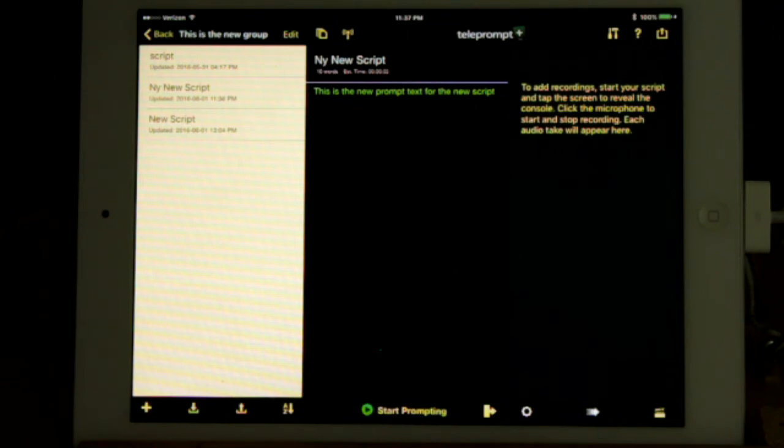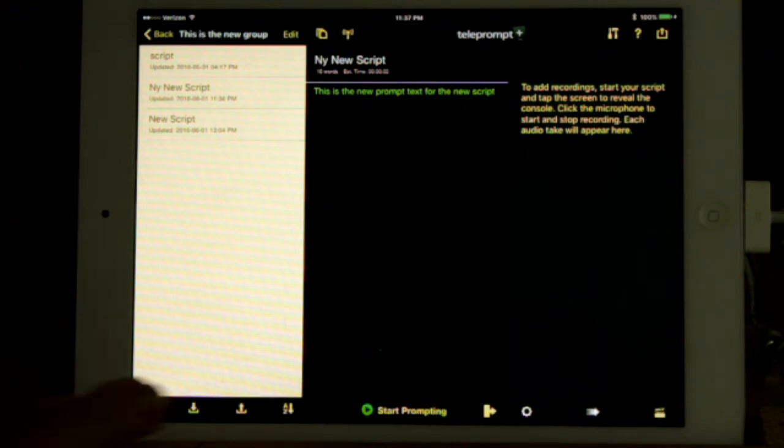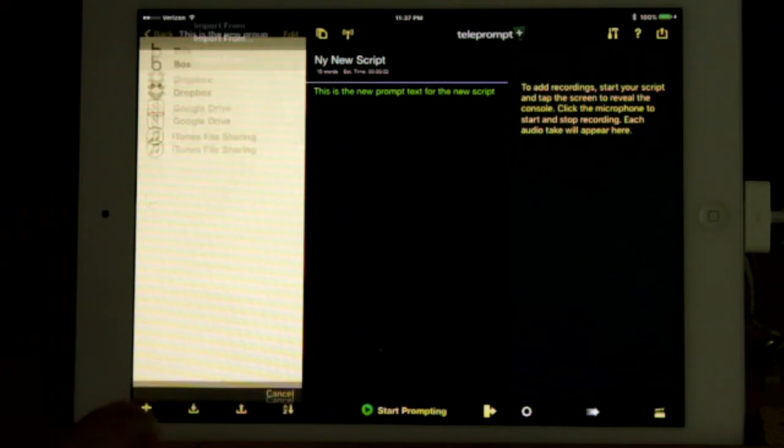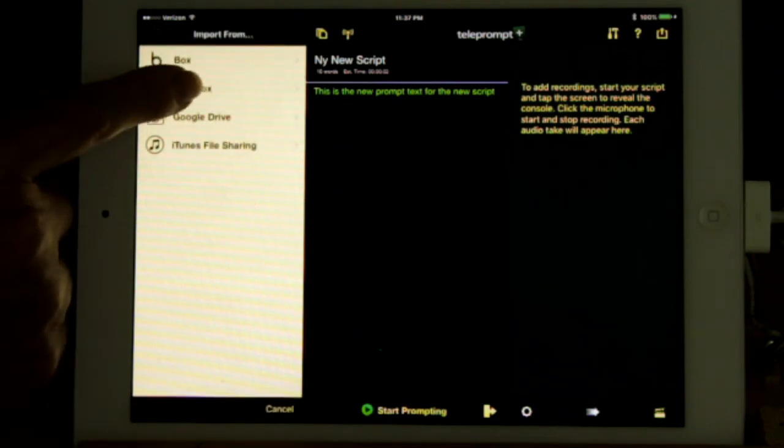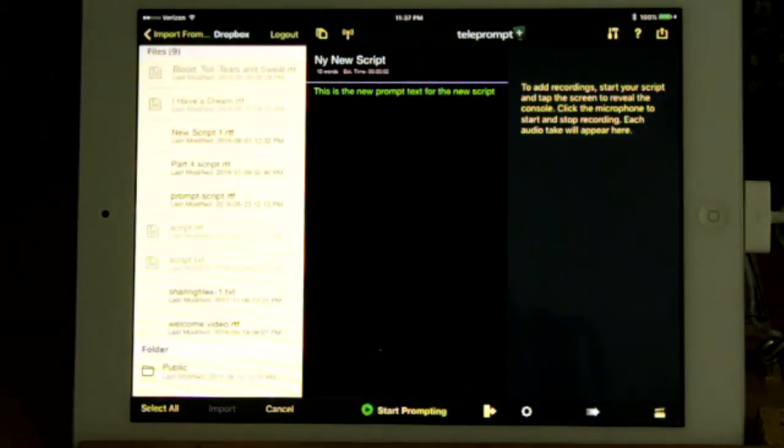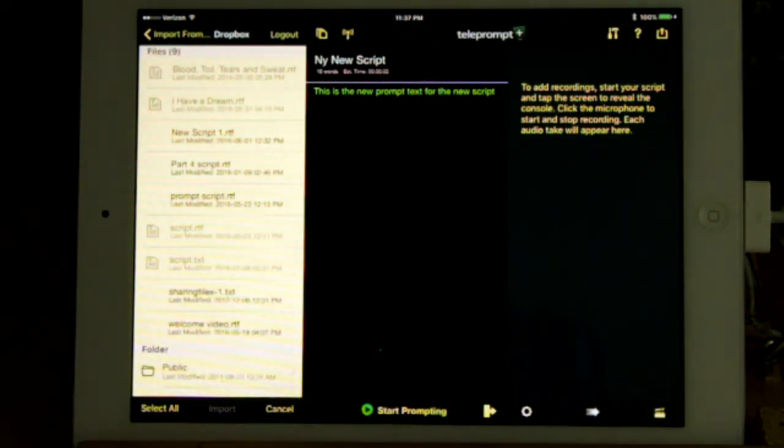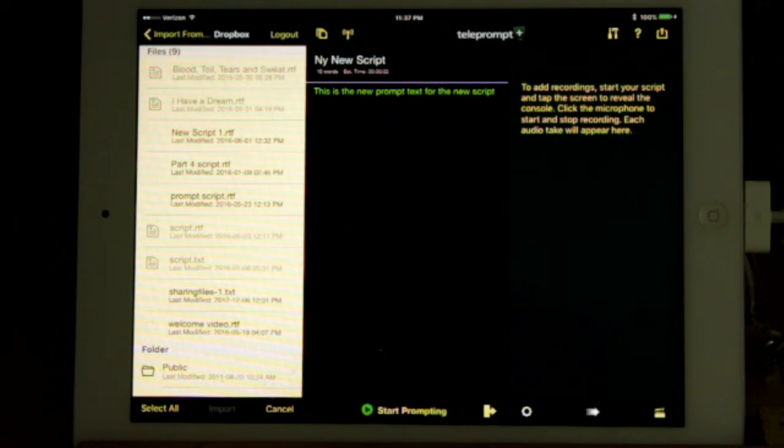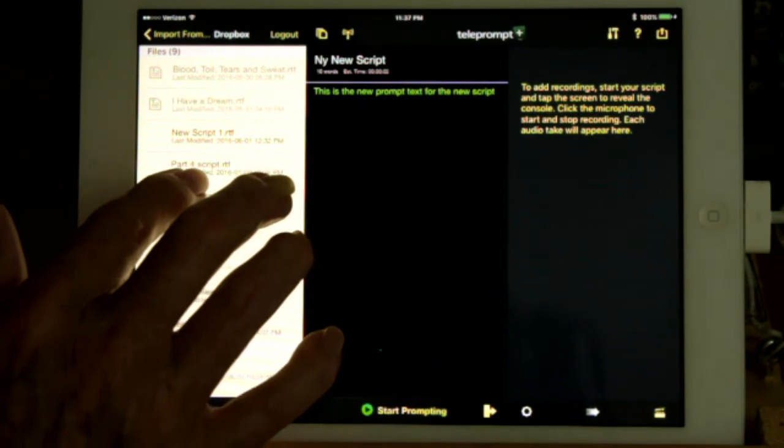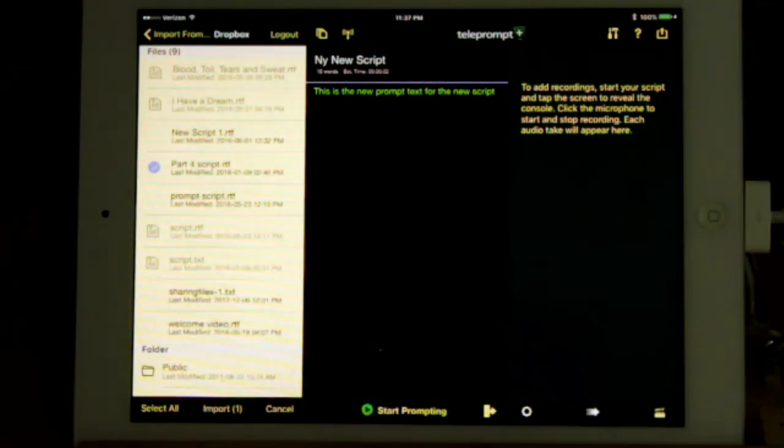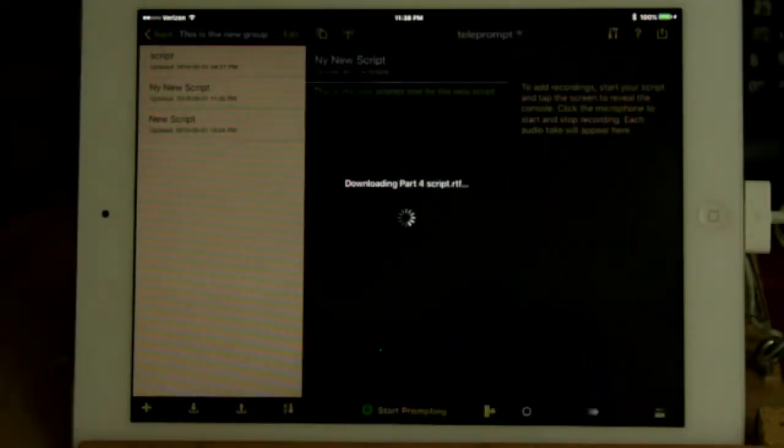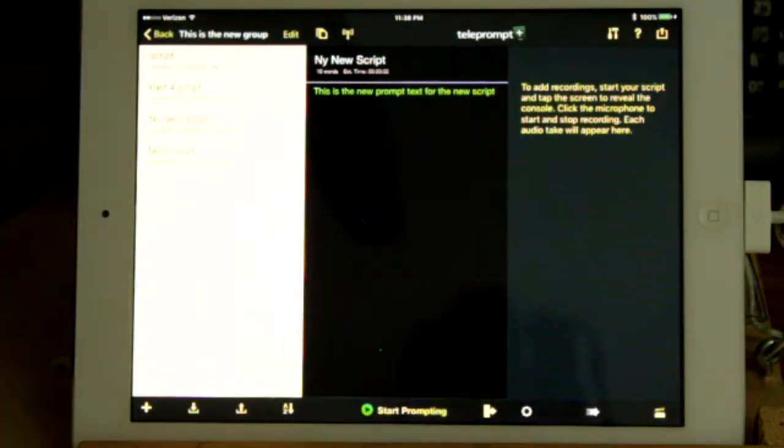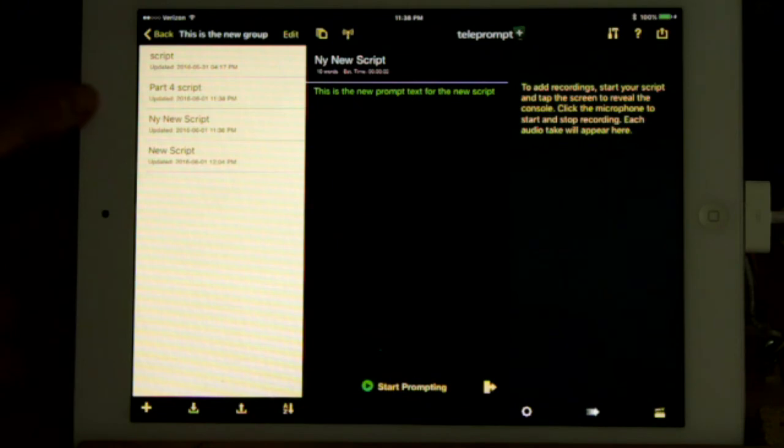To import a script from Dropbox or Google Drive, and I'll use Dropbox, press the import symbol, which is the second from the left at the bottom. Select the source folder, which is the Dropbox. It shows you what's on the Dropbox. You can select which file you want to import. Press Import at the bottom. Part 4 script has been imported. Let's select it.